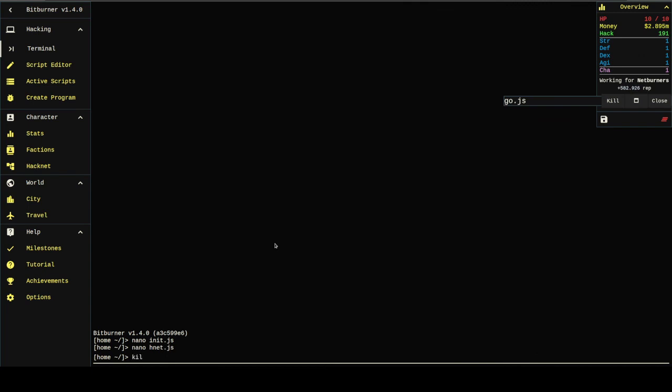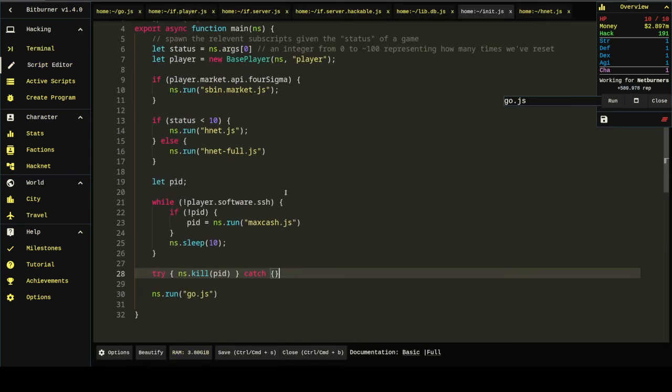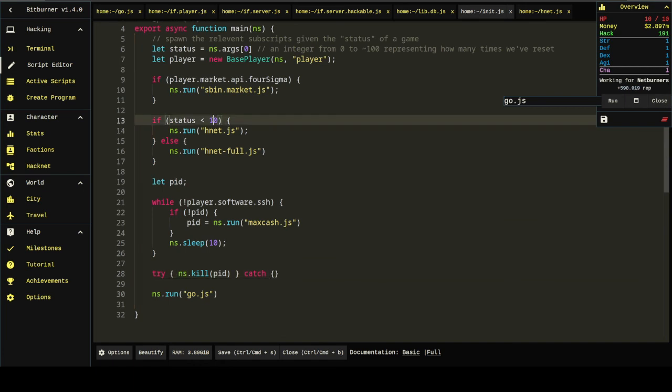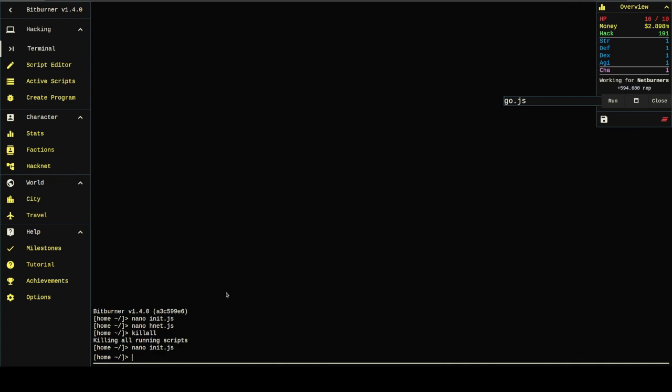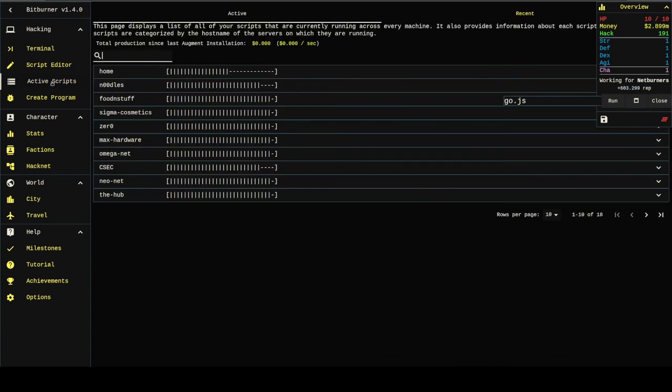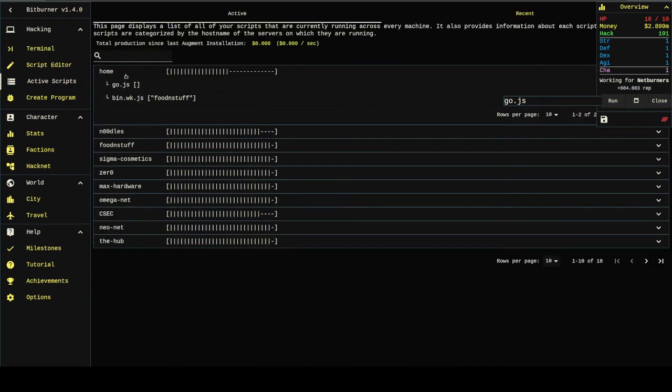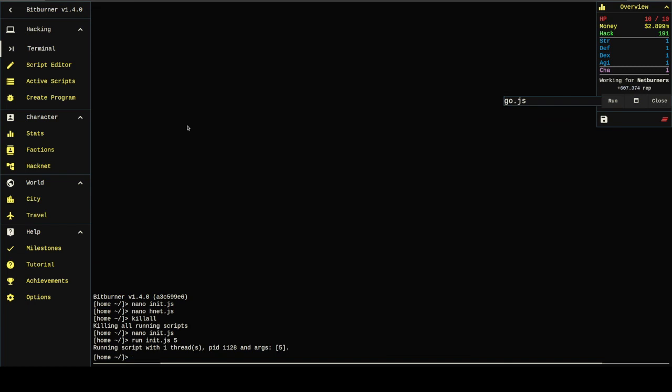I'm going to kill all. And then, let me see. We said, if status is less than 10, we're going to run HNET. And then we're going to run go at the end. So, let's just see if this works. It should do functionally nothing. Because we've already got hacknet. But it did spawn go.js, so I think we're in the clear here.